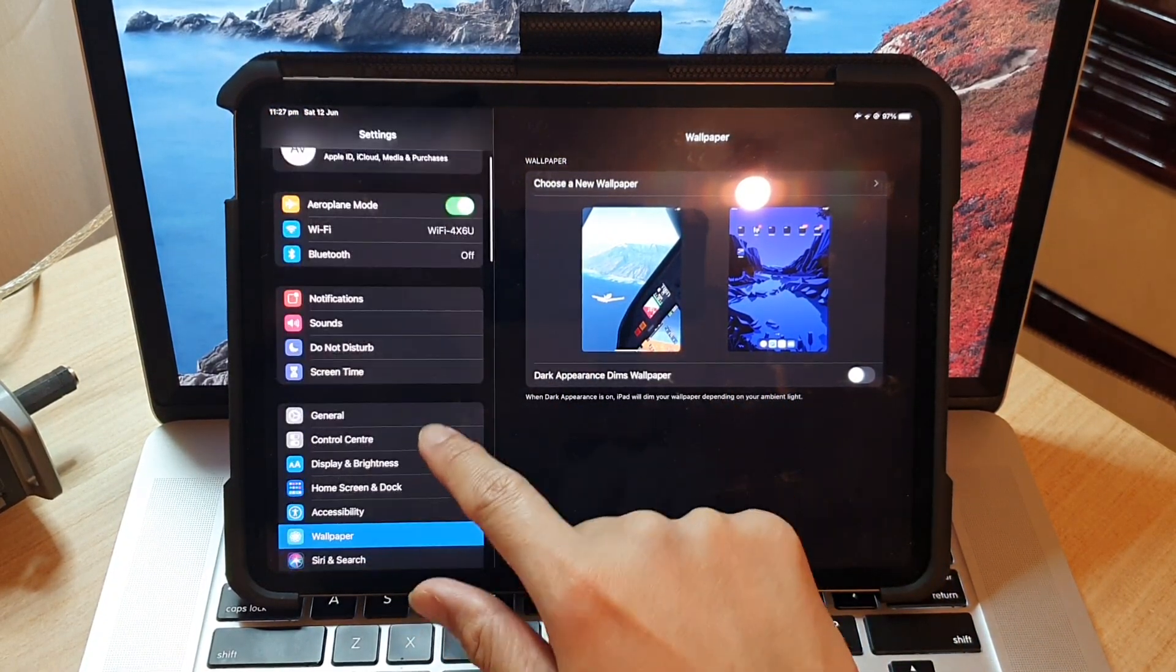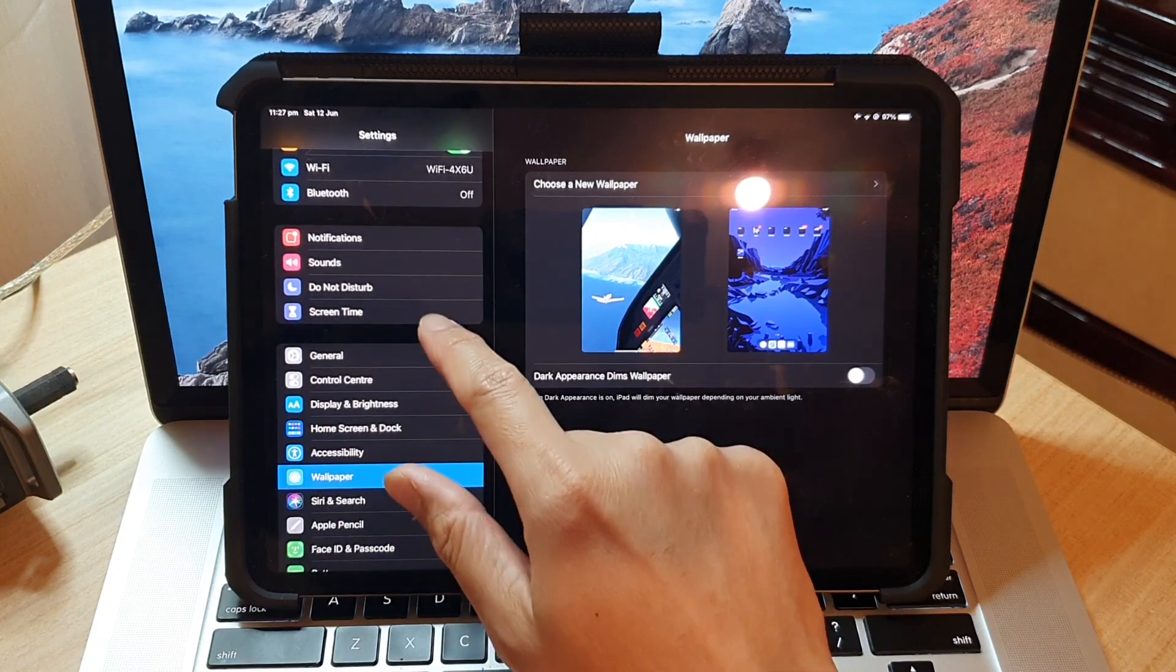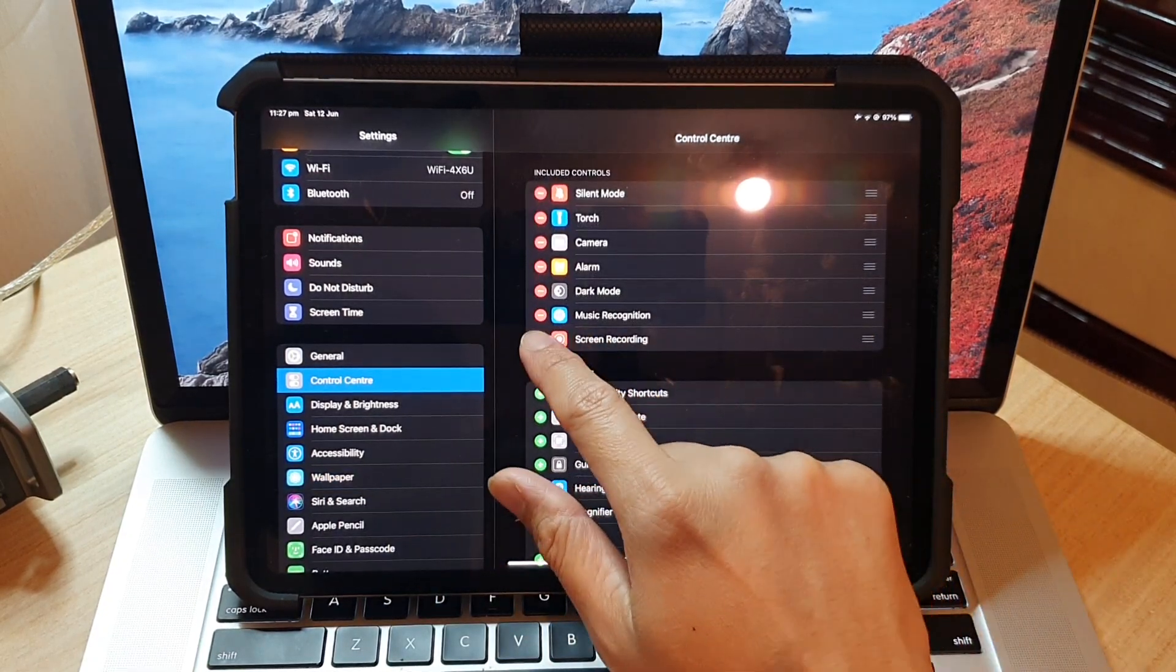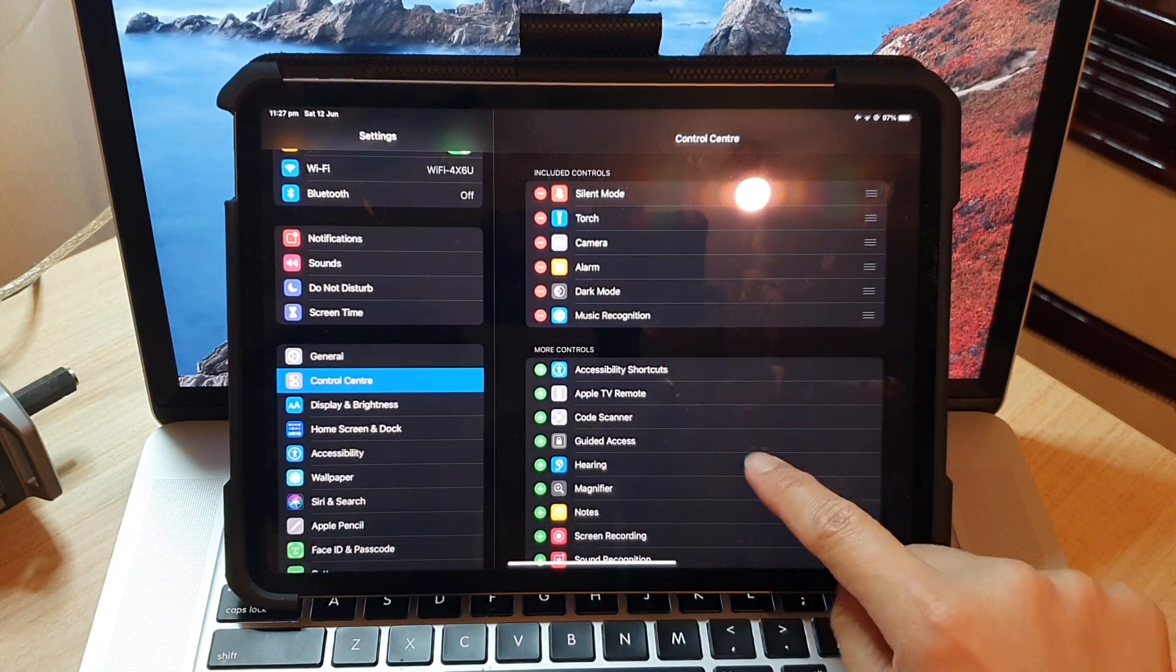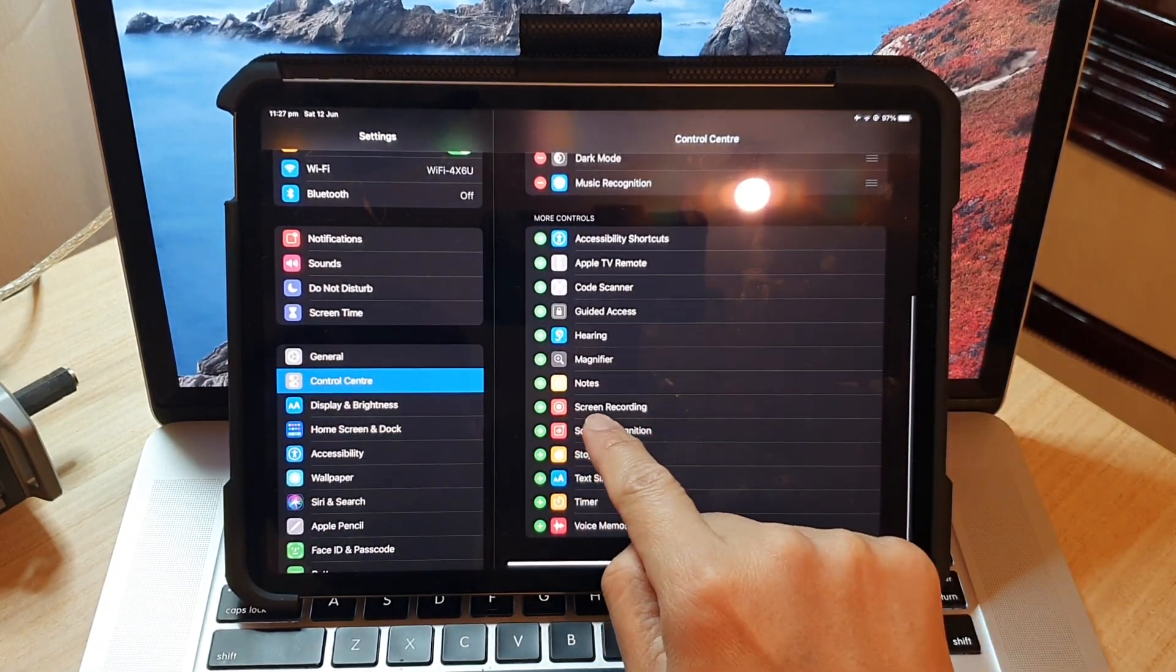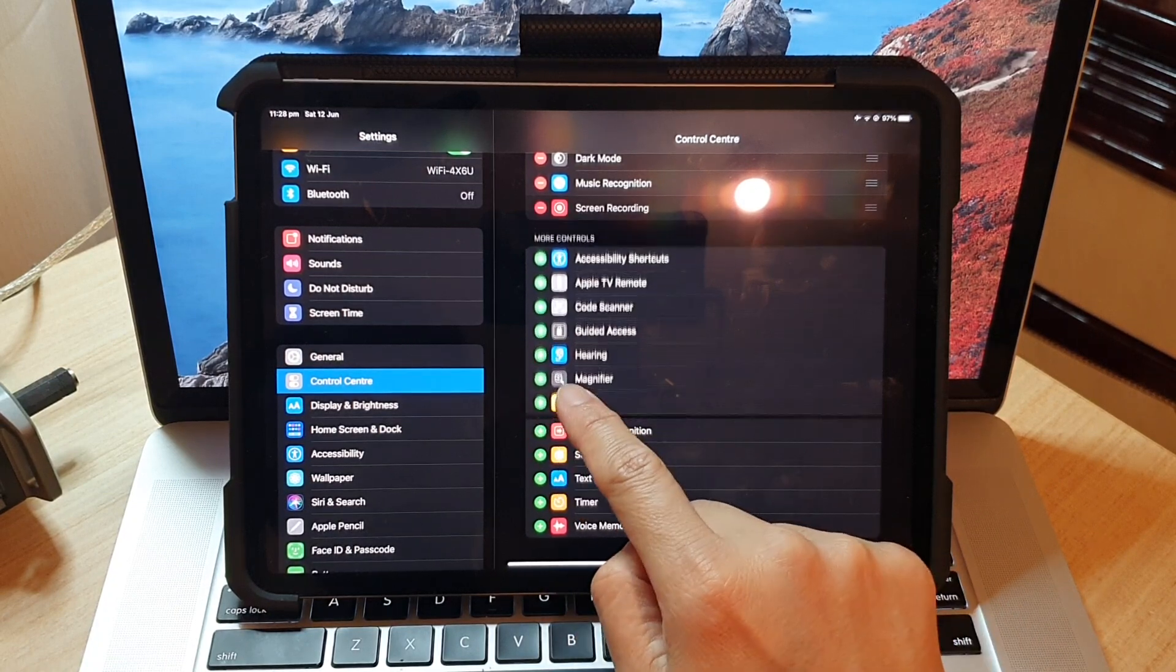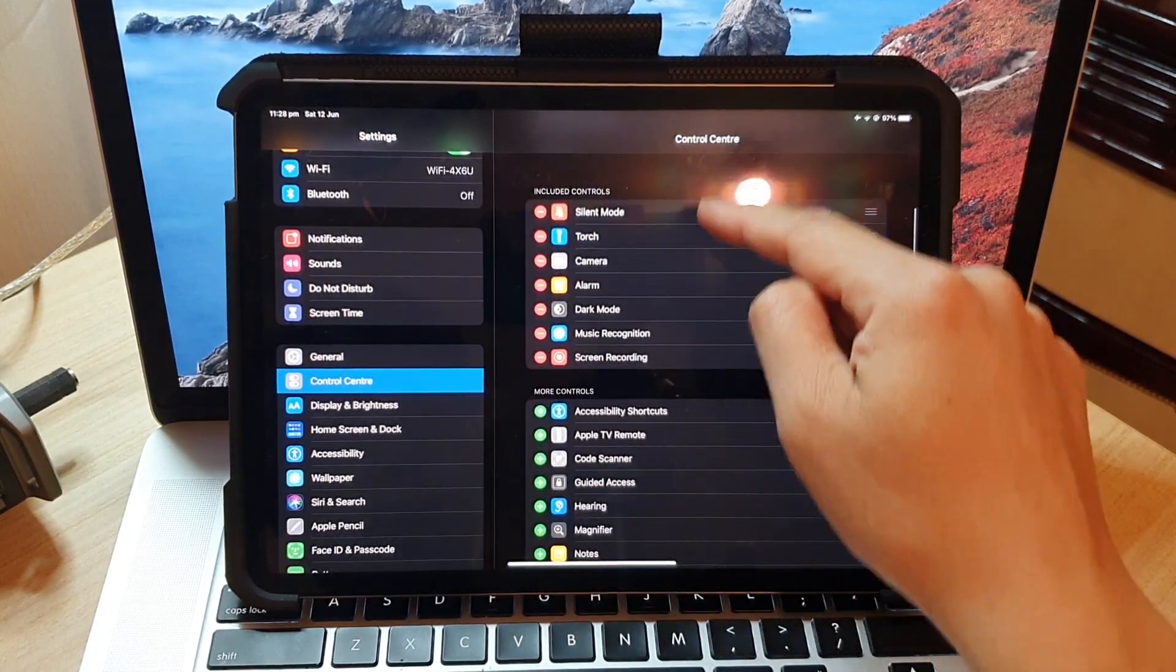We're going to go down and tap on Control Center, and make sure that you add screen recording. Tap on the add button next to screen recording and that will get added to the control center.